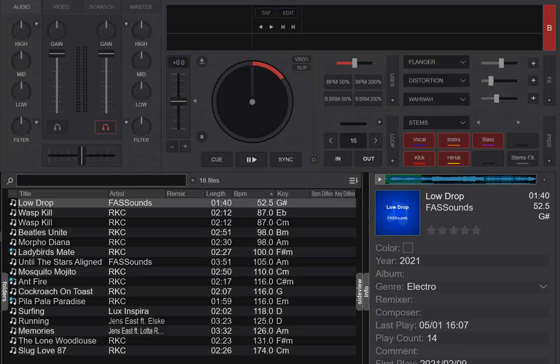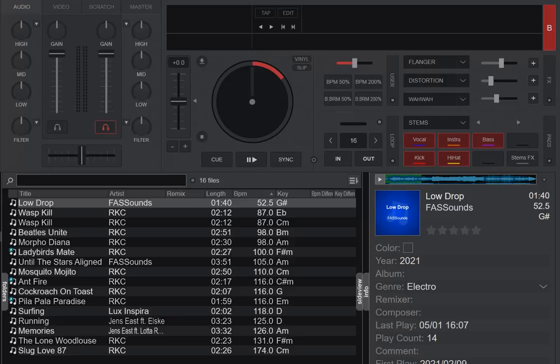The thing about wrongly detected BPMs is that they're usually detected at half the speed or double the speed. So this is what I do when I just analyzed a bunch of new tracks to make sure my BPM is how I want it.